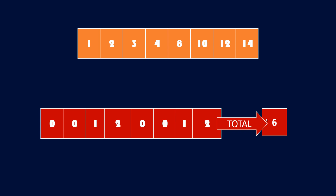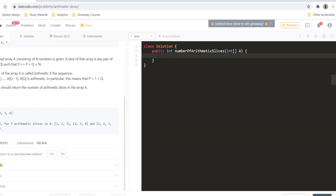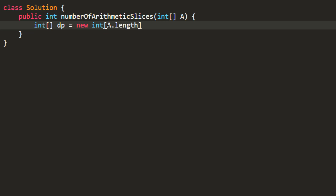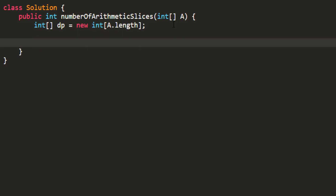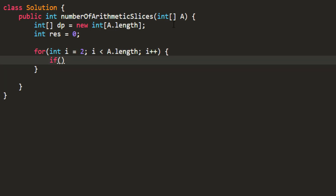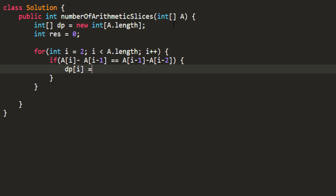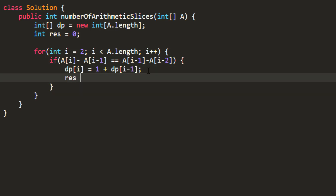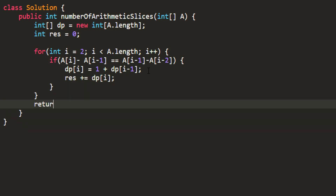Now that we know the DP approach, let's code it out. We'll need a DP array of the same length as A, plus a result variable initialized to 0. We loop starting from i equal to 2 to consider three numbers at a time. We check whether the difference between consecutive pairs is the same. If so, we set DP[i] = 1 + DP[i-1] and add it to result. Finally, we return the result.